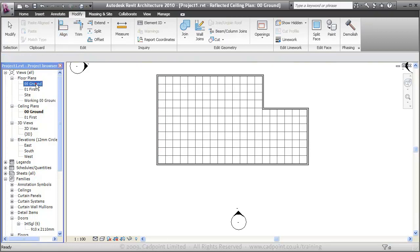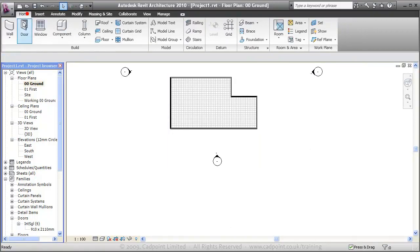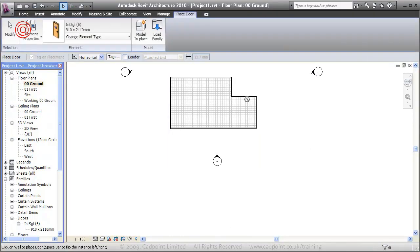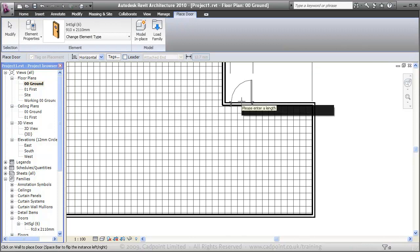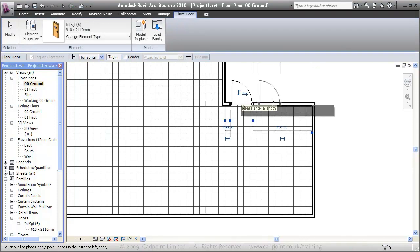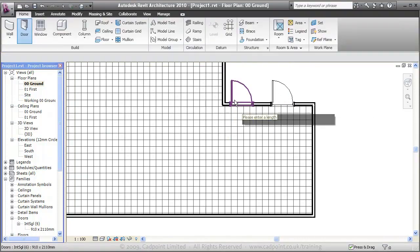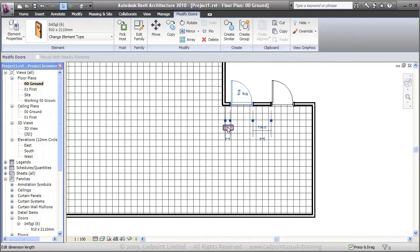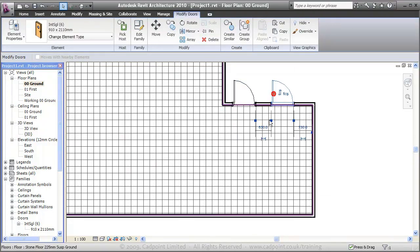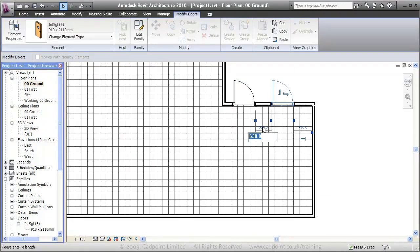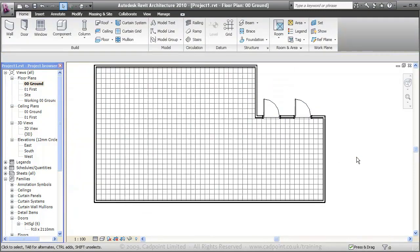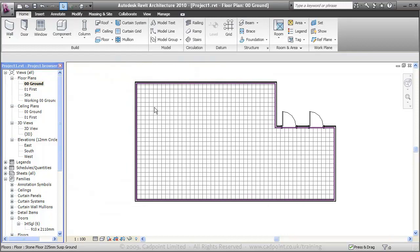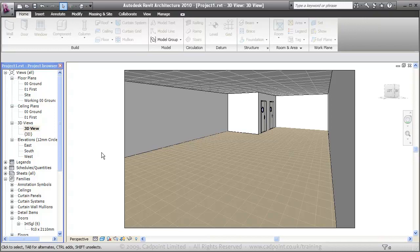Moving into the ground floor, what we'll also do here is add in our doors. Spacebar to flip the orientation, and using our active dimensions, we can move these doors around. Back into the 3D view, we can see that's updated automatically in there.